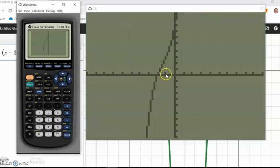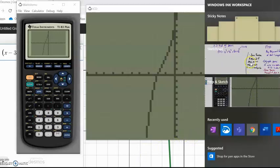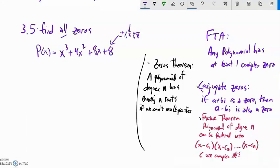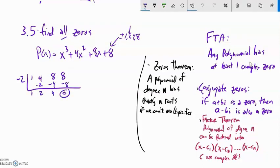Looking at the graph, it seems like a zero at -2. I can't tell if it's linear or looks like a cubic there — it might be approximating a cube, so it might have multiplicity there. I'll go with -2 using synthetic division: -2 into x³ + 4x² + 8x + 8. Bring down the 1, multiply, add, multiply, add, multiply, add.